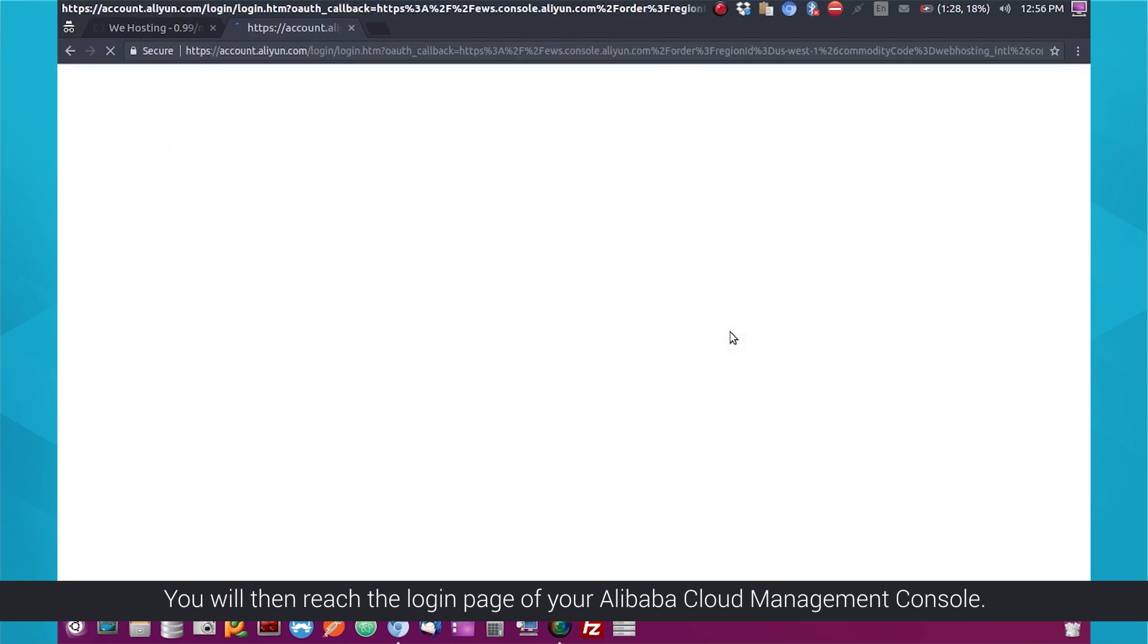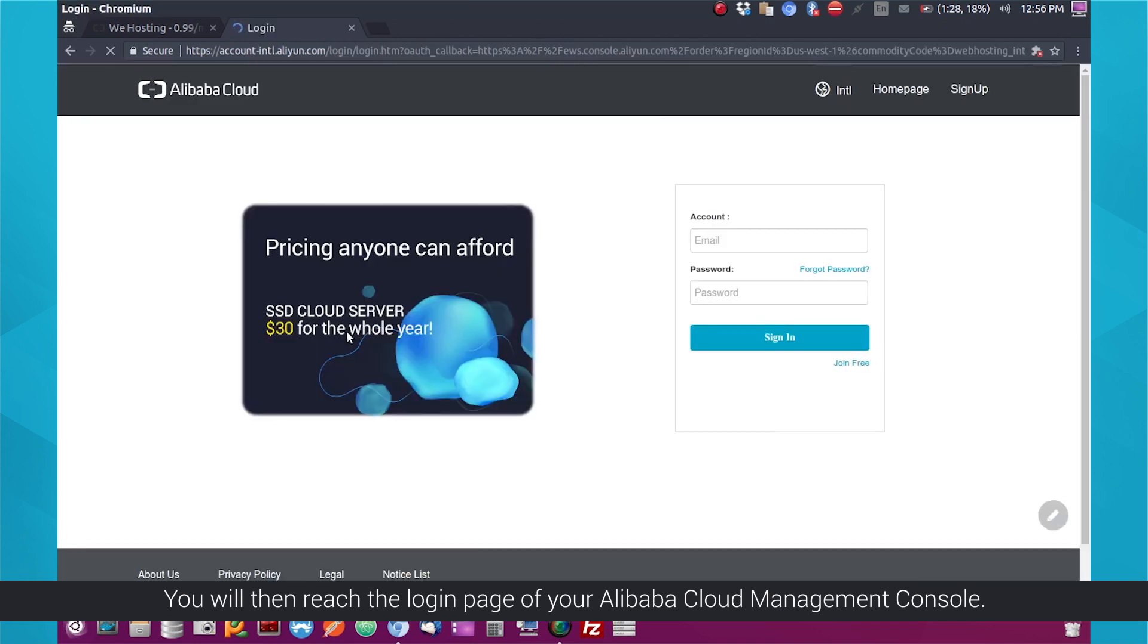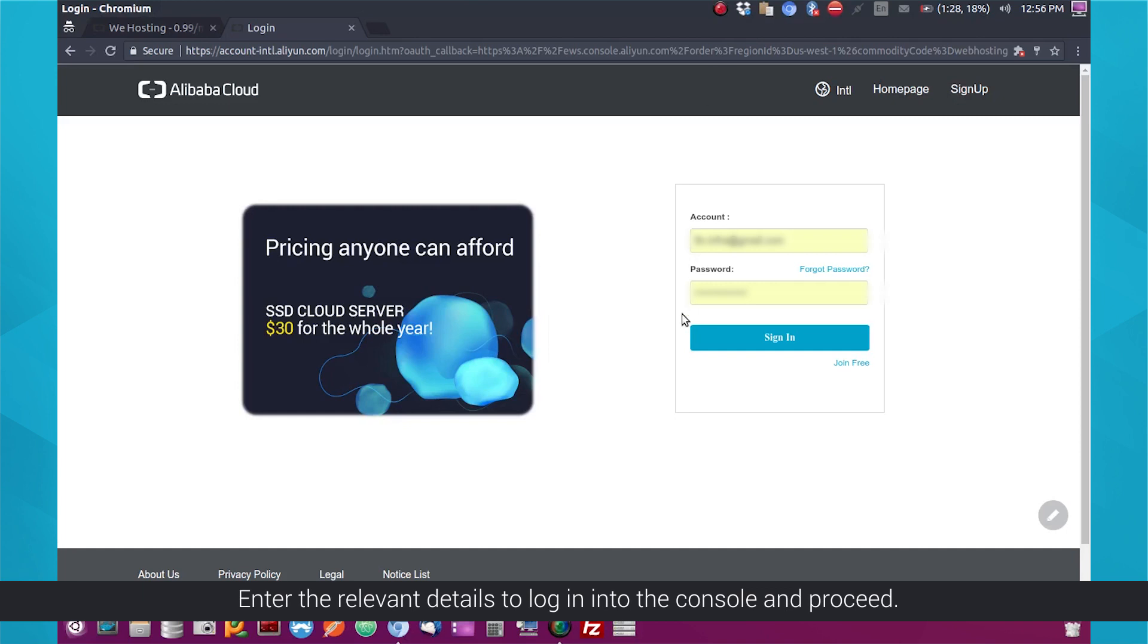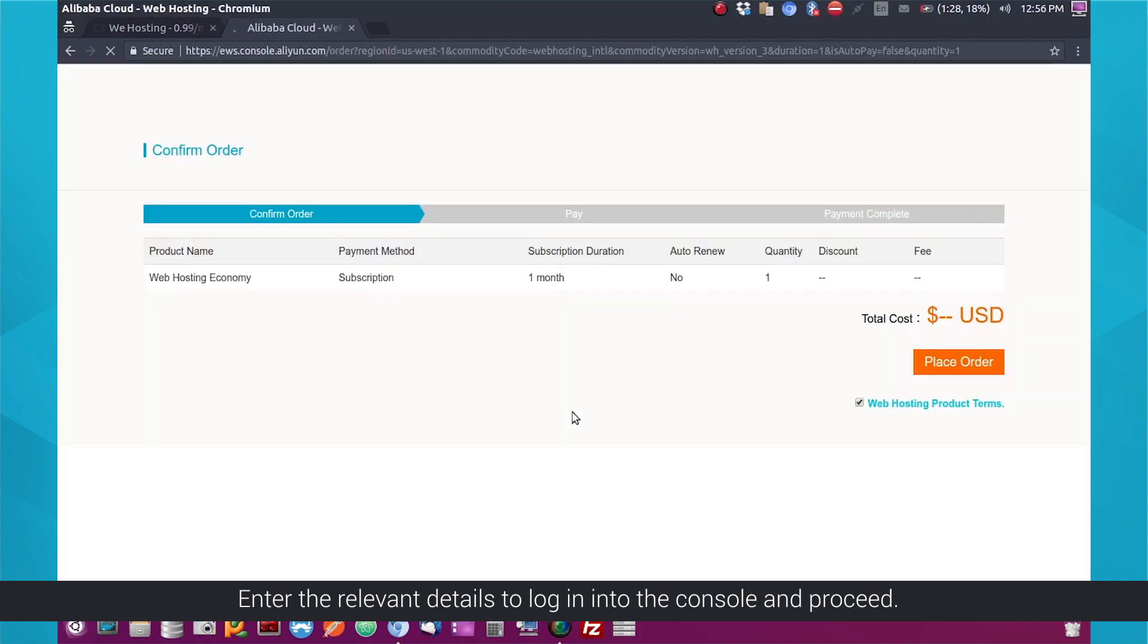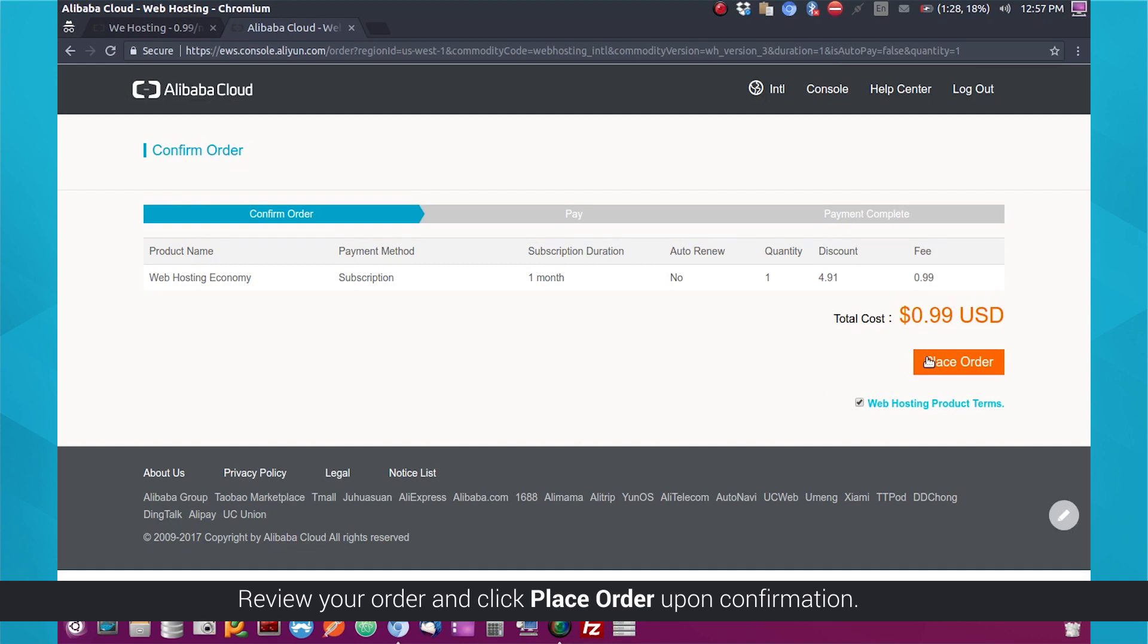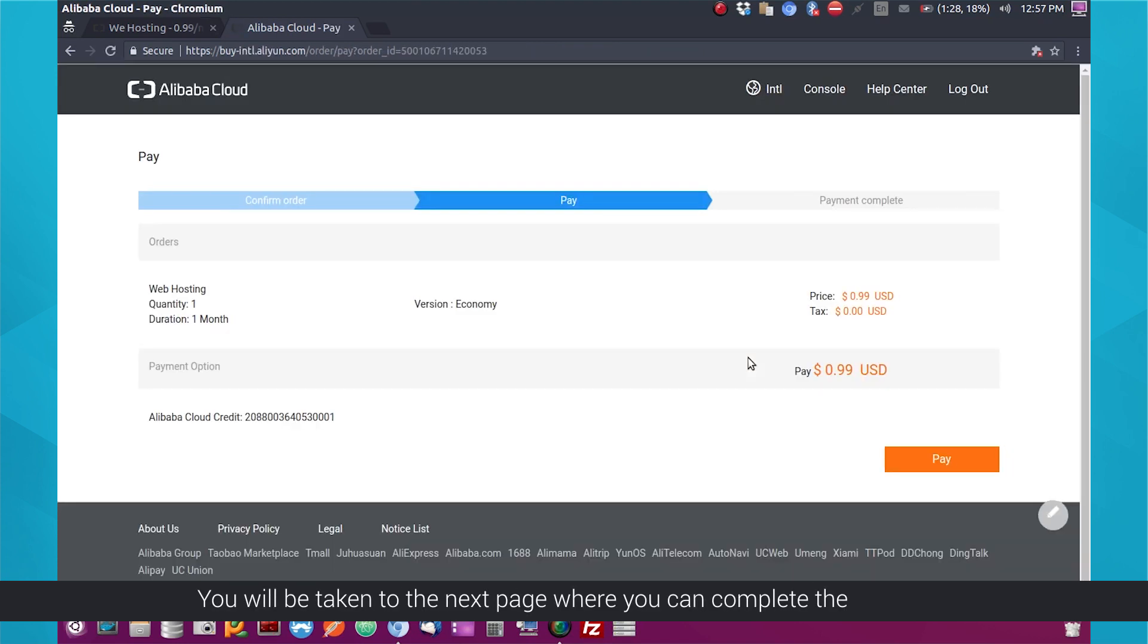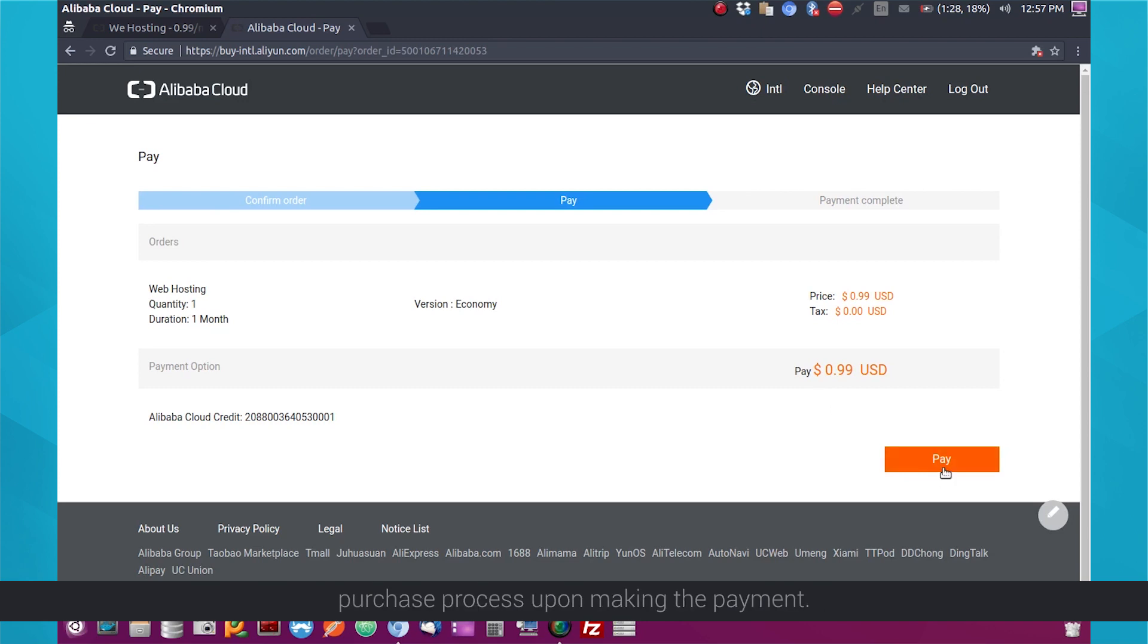You will then reach the login page of your Alibaba Cloud Management Console. Enter the relevant details to log in to the console and proceed. Review your order and click Place Order upon confirmation. You will be taken to the next page where you can complete the purchase process upon making the payment.